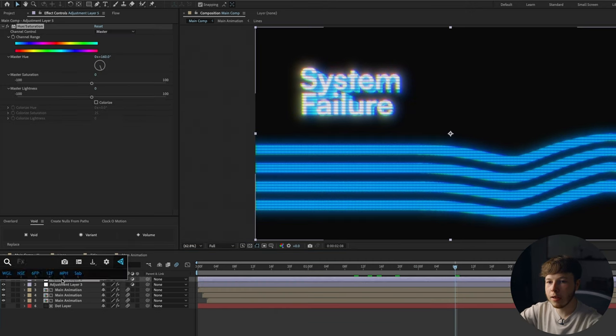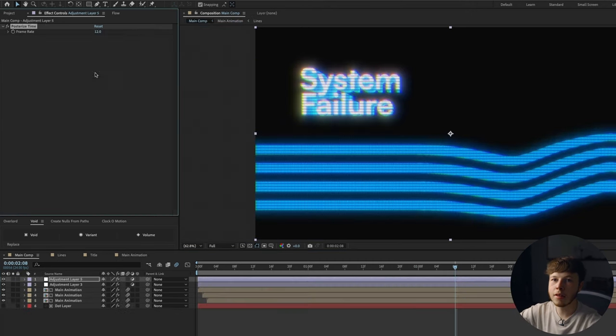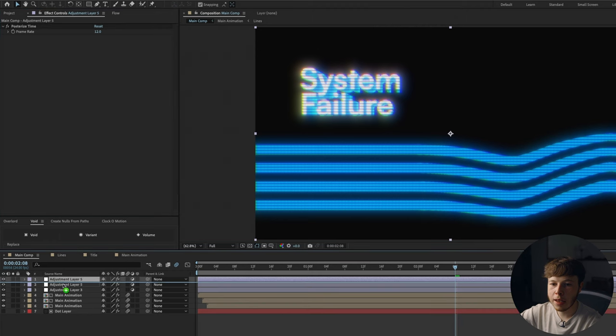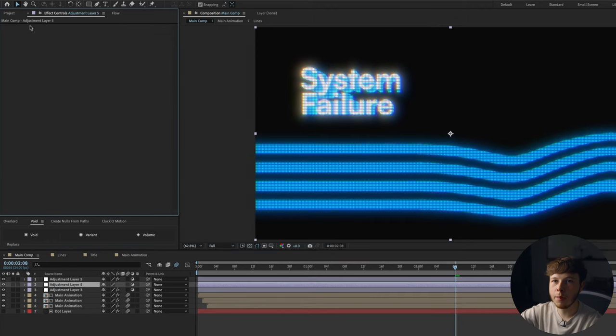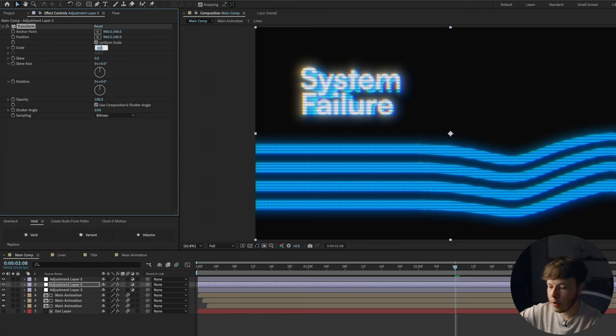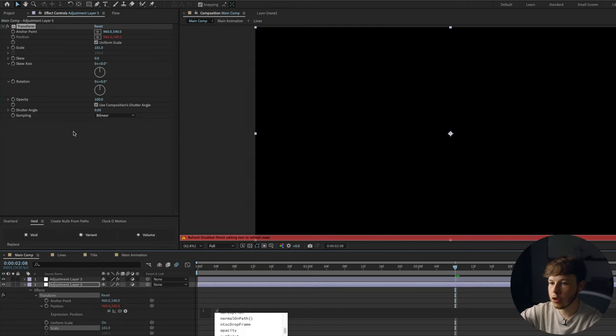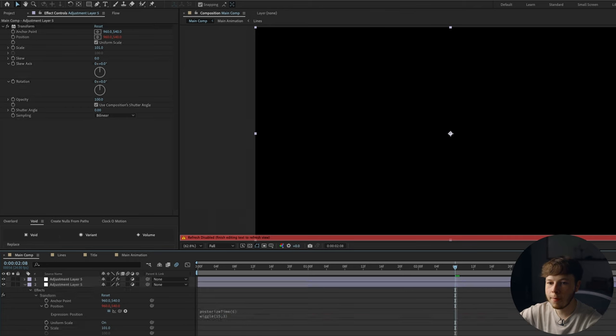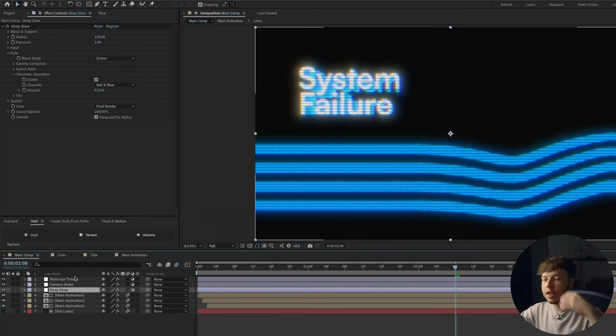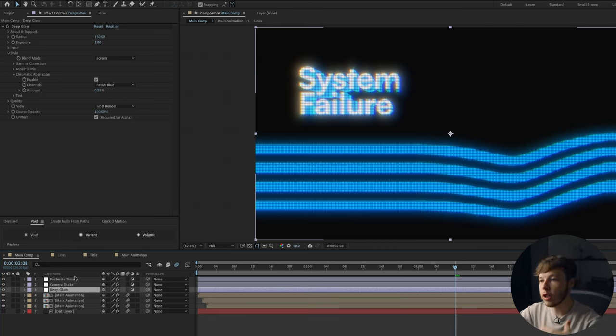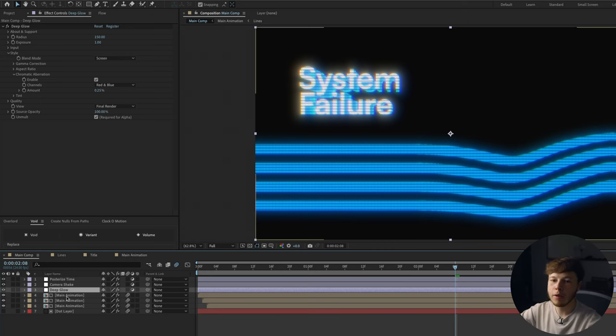It just makes it super easy. Like this blue one looks super crazy. Let's add an adjustment layer and add posterize time to it. Set that to 12. Duplicate that, put it underneath, delete the posterize time and add a transform. Scale 101. Alt click the position, posterize time, six. Let's do a wiggle, 15 comma 3. And let's just name these before I forget. You can either do this with the deep glow or you can do it on an adjustment layer by itself. It's really up to you.